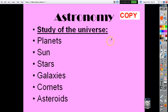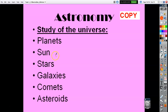Astronomy will be covered in November and December. That is the study of the universe. We'll talk about the planets, look at the sun and its layers, different stars — some people forget that our sun is a star, average size, not the biggest or smallest. We'll cover galaxies — ours is called the Milky Way — as well as comets and asteroids.